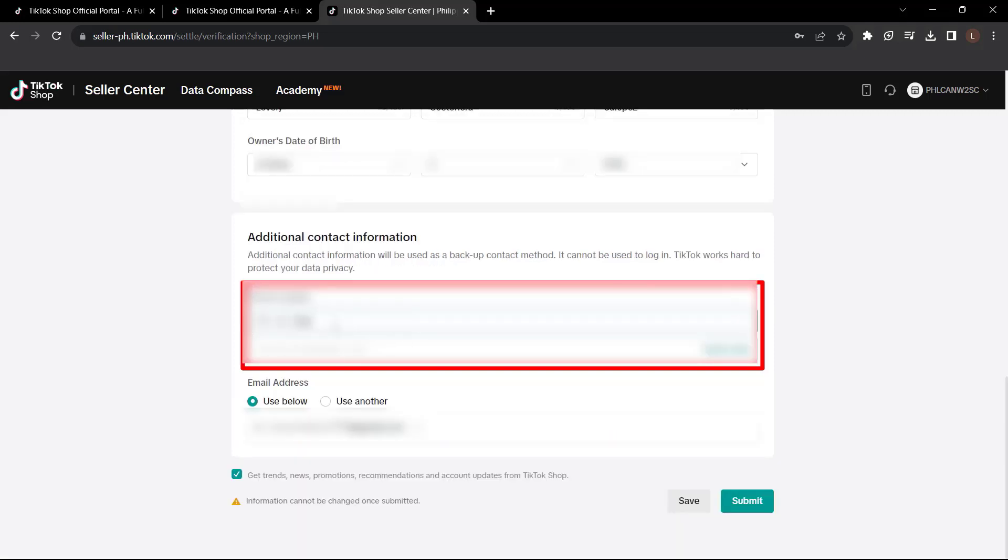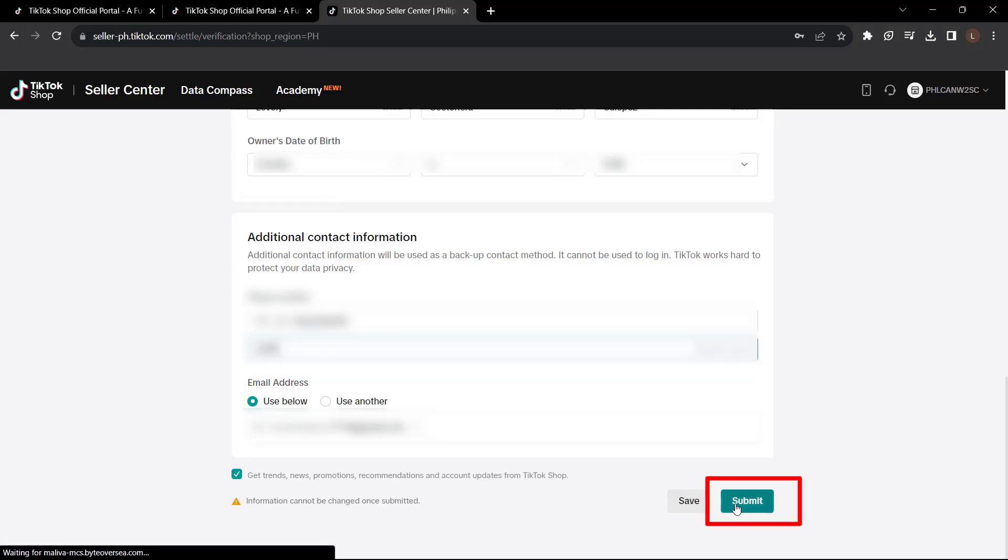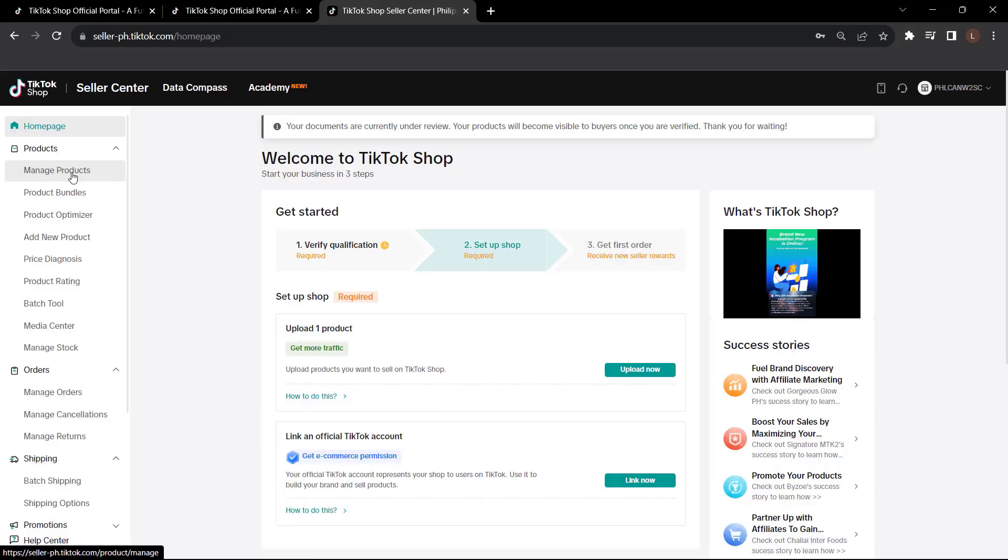And you have to add your additional contact information. So just put your phone number and verify it. Or you can use your email address. You can use another email. Then click submit. Now after you've filled all that out, it will take you to a dashboard that looks something like this. Now it may take you about 24 hours for your account to get approved. So keep that in mind.